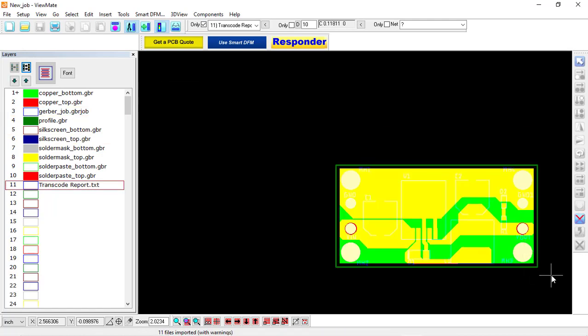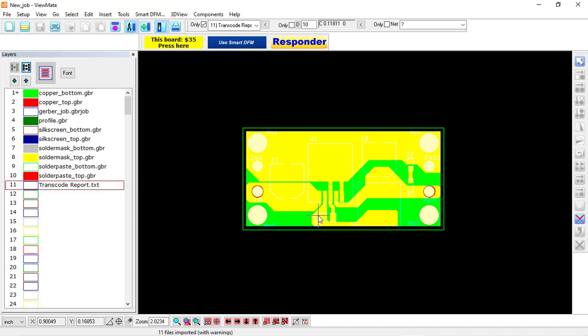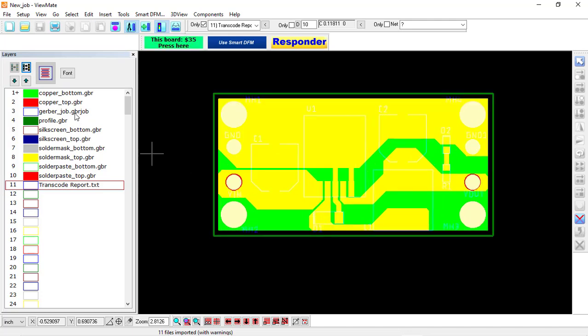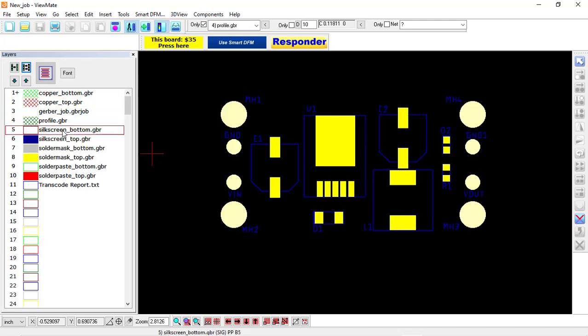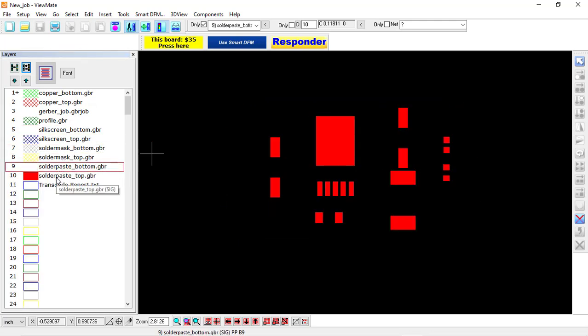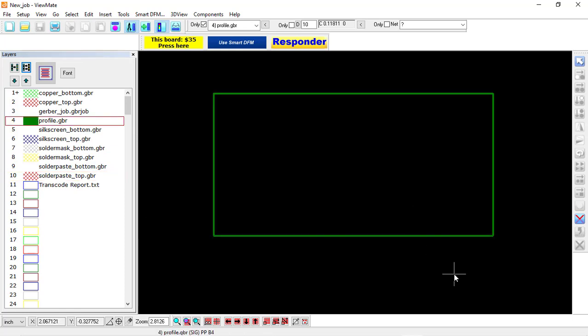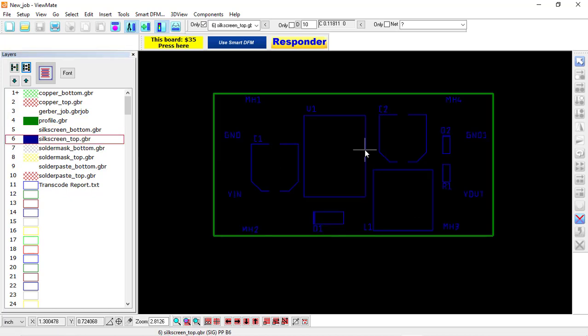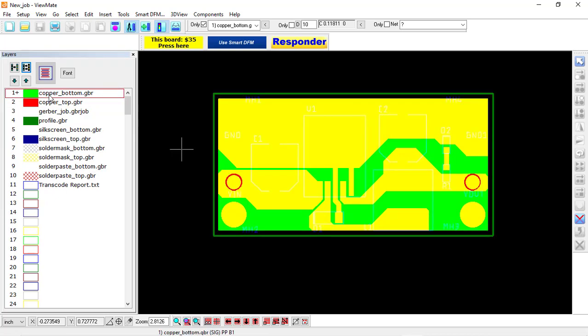These are the Gerber files which we created in EAGLE and different layers are imported here. Double-click to unhide each and every layer and we'll activate them one by one. So initially we'll see the outline. Now we'll see the silkscreen top, which means this is the name of component and outline of component. This is the top layer which we created in EAGLE. This is the bottom layer.